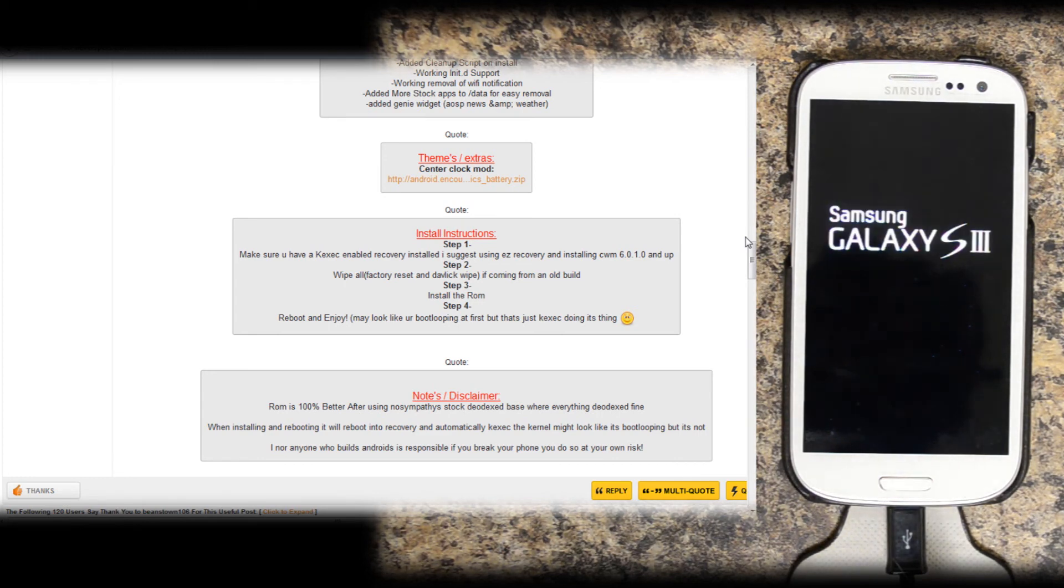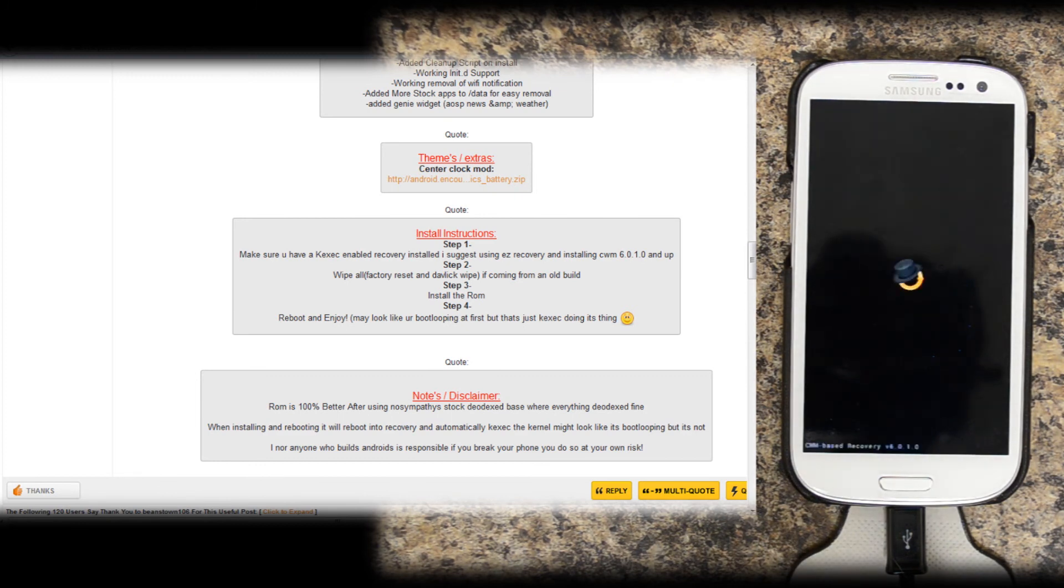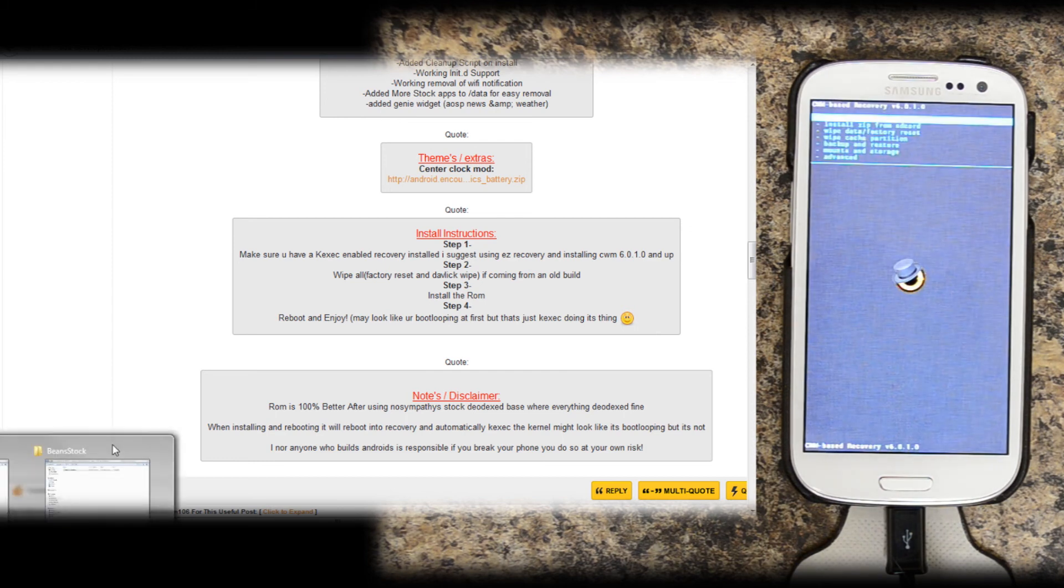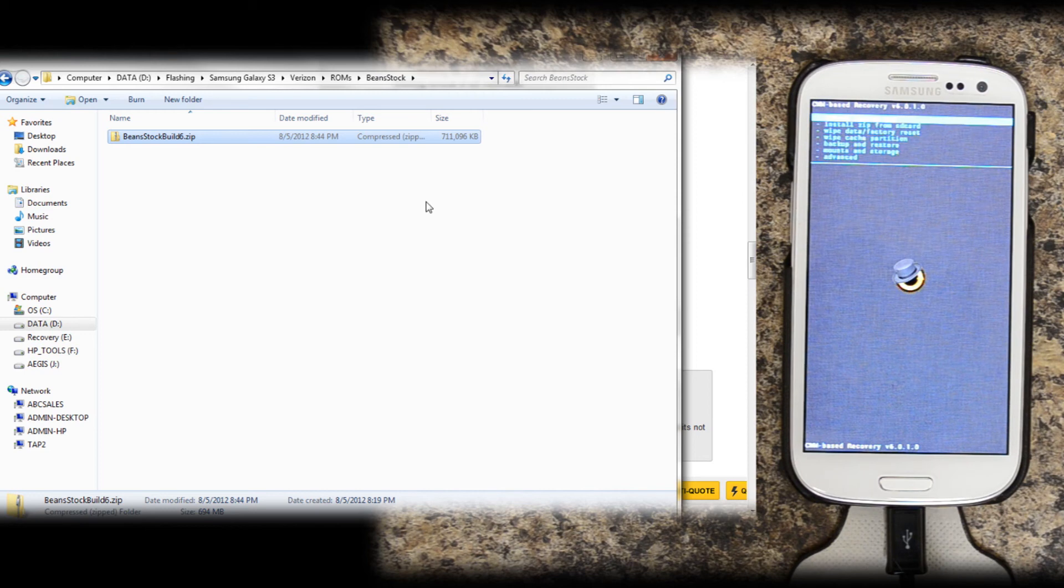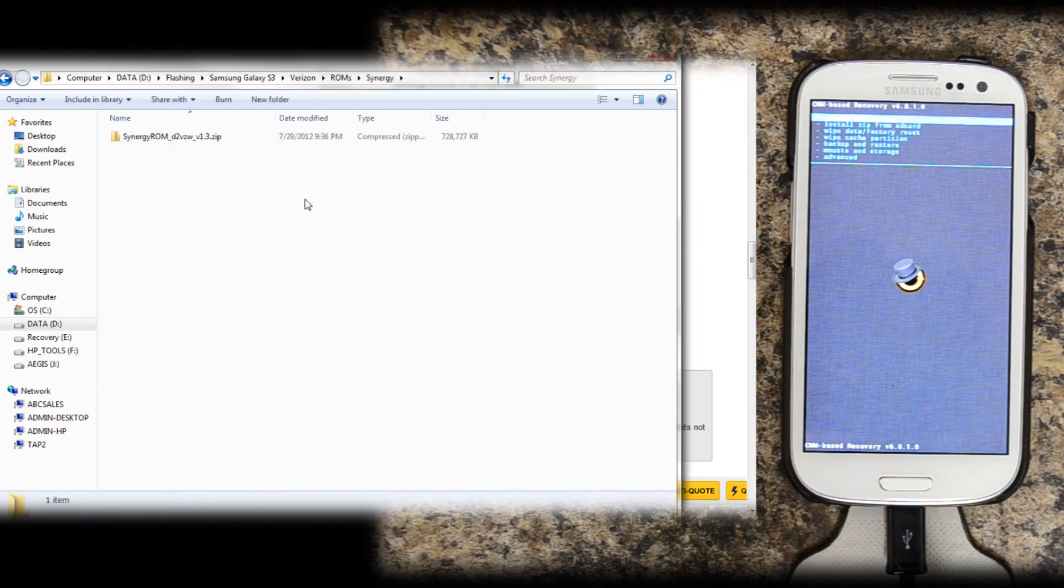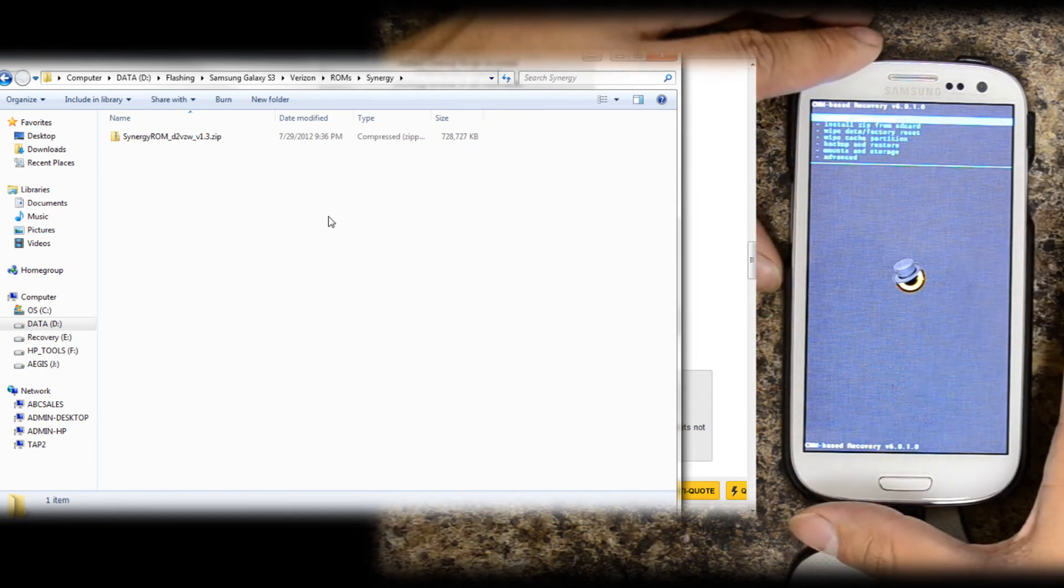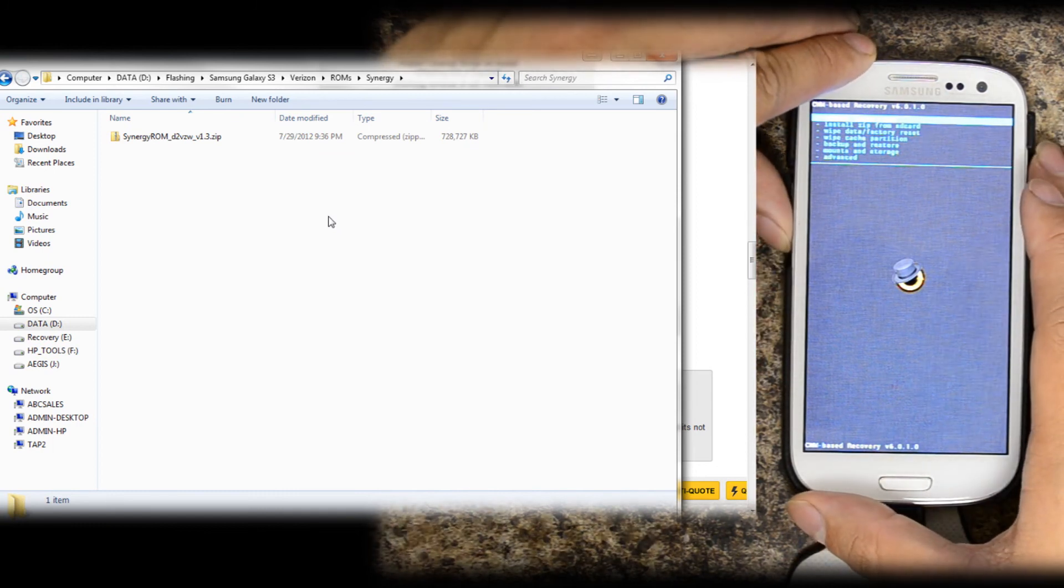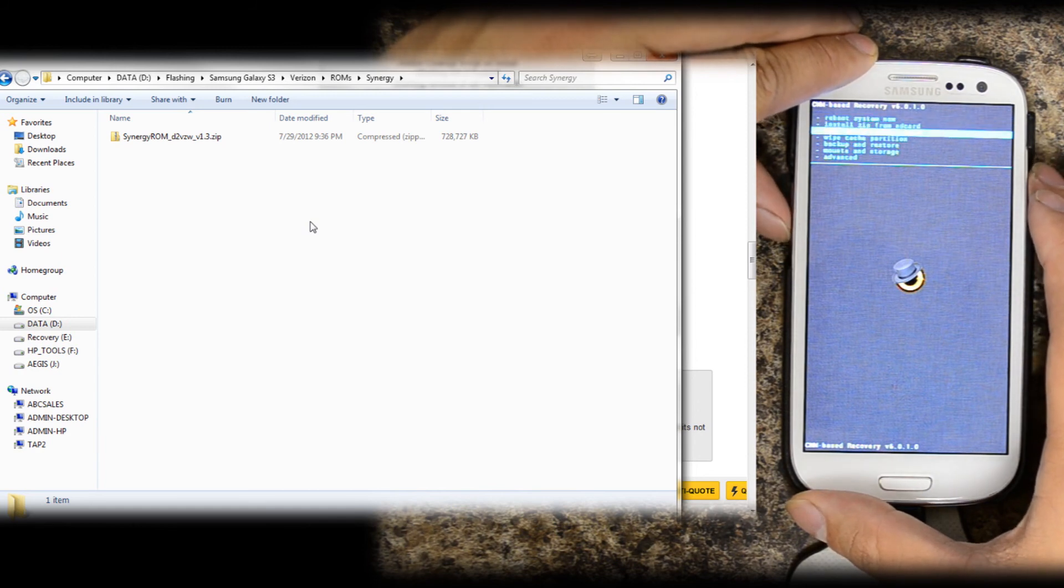This download is particularly large for a ROM. Let's see, 711,000 kilobytes. Let's see what Synergy was. Actually, it was 728,000 kilobytes. So it looks like a lot of these ROMs for the Verizon device might be a little bit bigger.